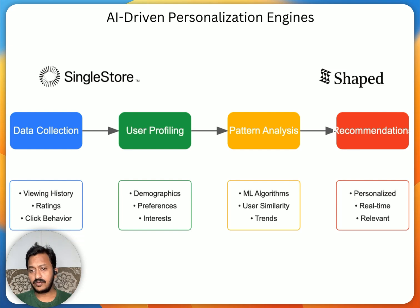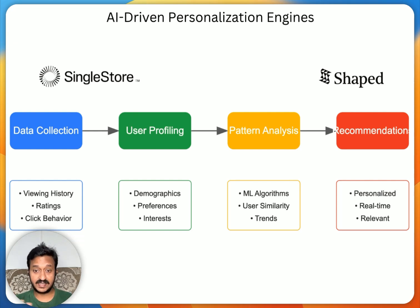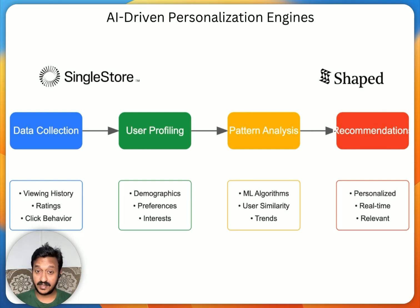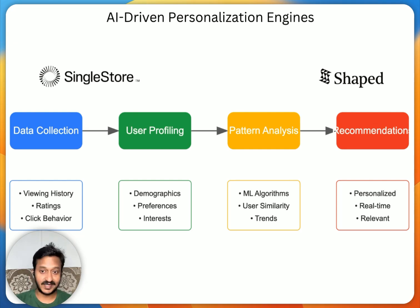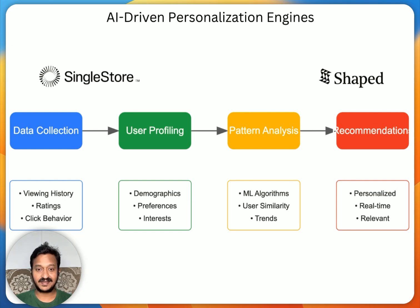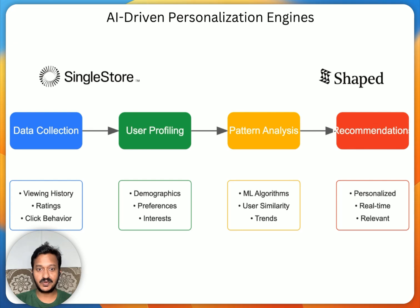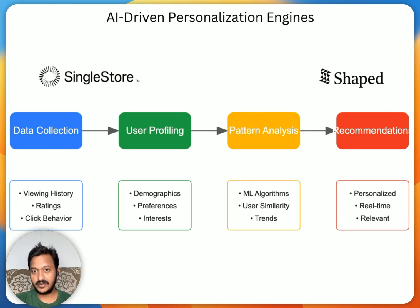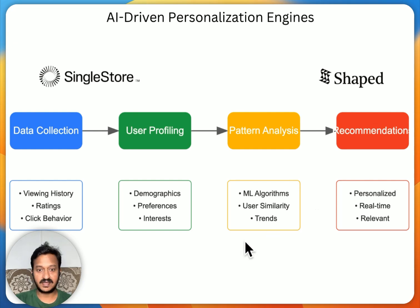But if you actually start hard coding all these things, it's going to take a lot of effort and it's very frustrating. So we have amazing tools like SingleStore and Shaped.ai, which make this thing really easy. In this video, I'm going to show you how to build the AI-driven personalization engines in a step-by-step flow. So don't skip the video. Let's get started with the coding part.